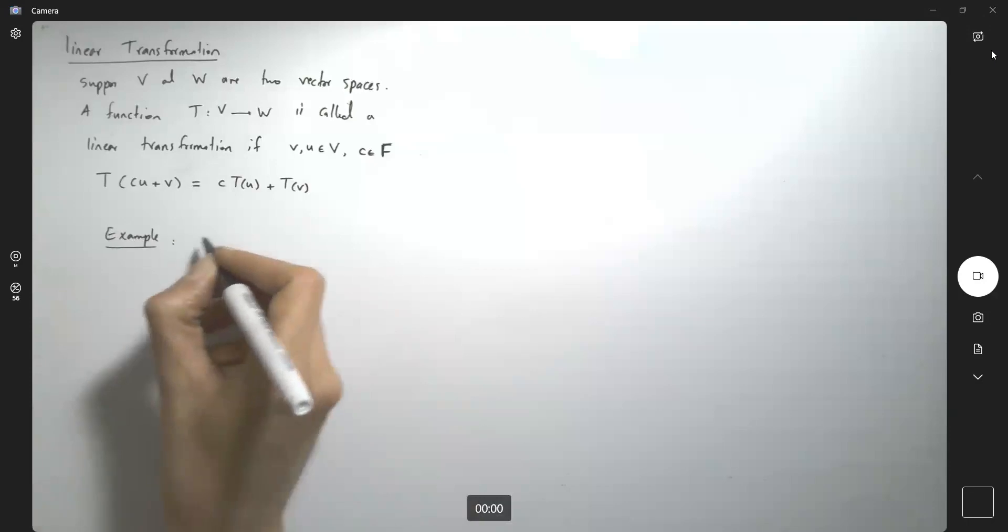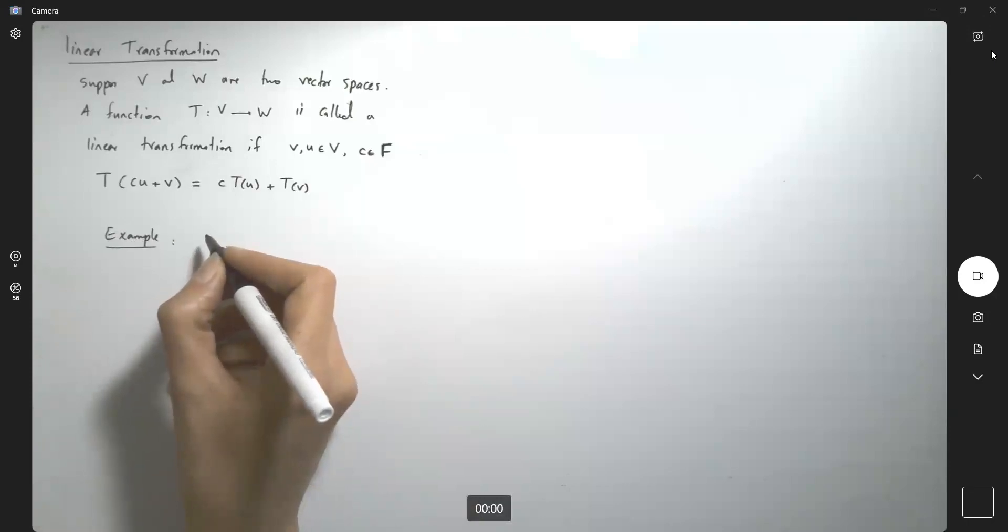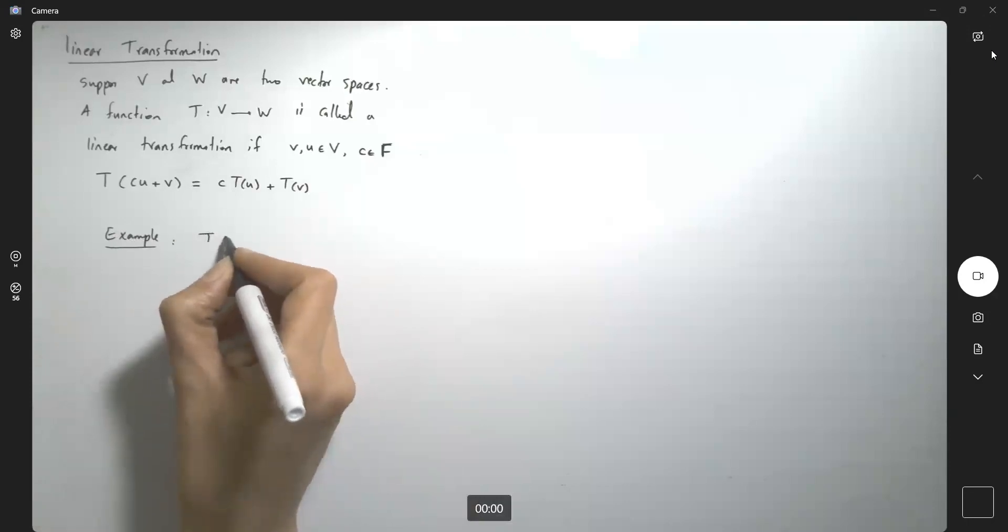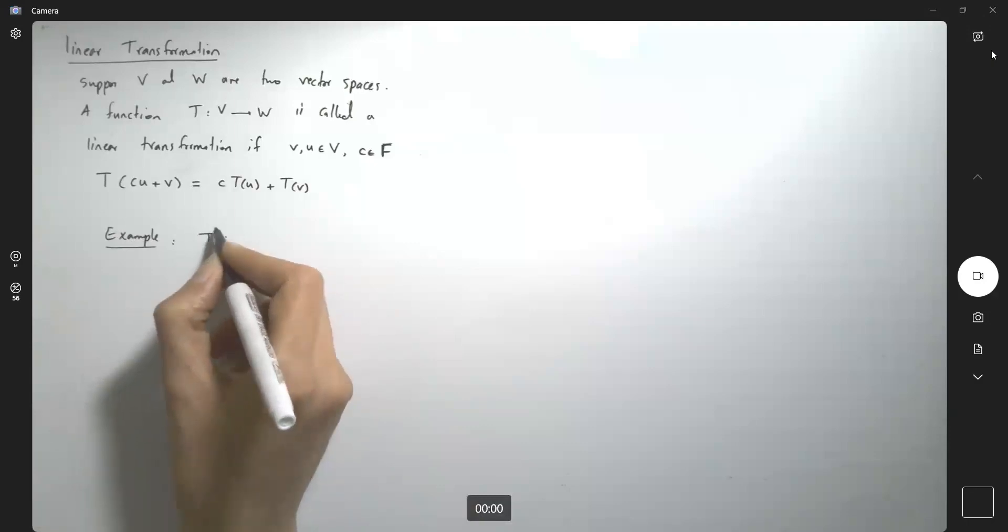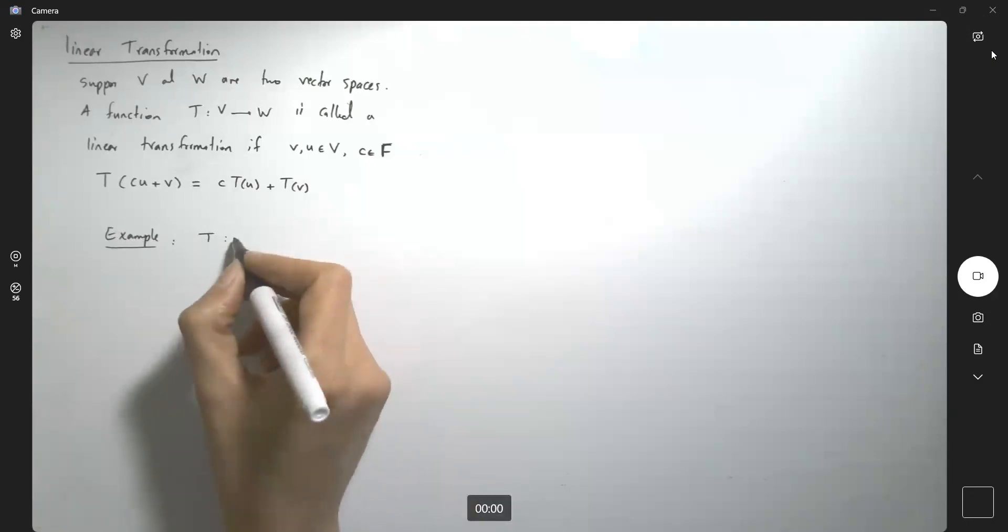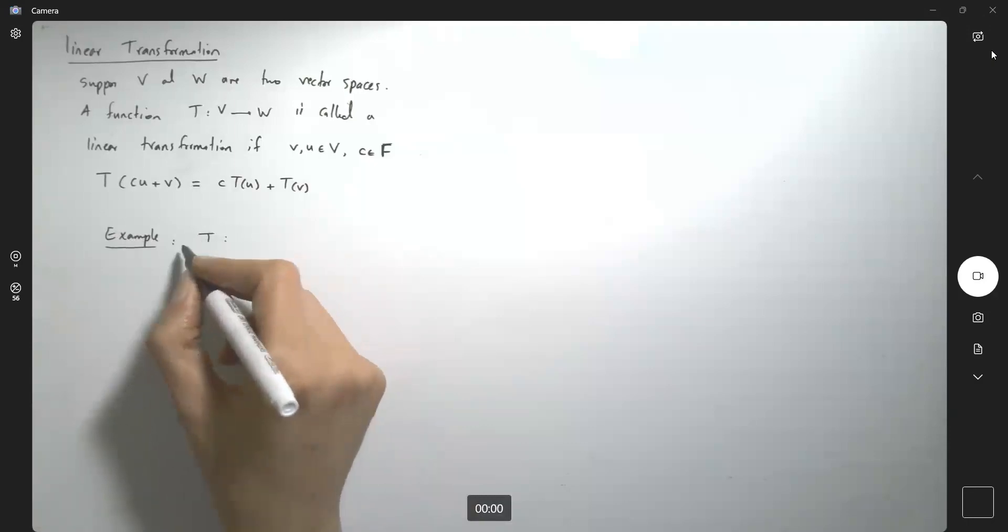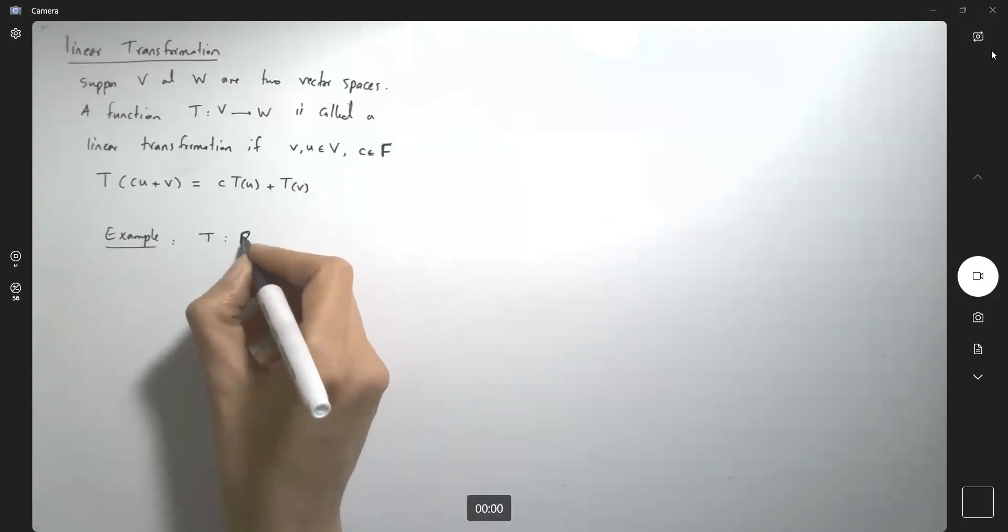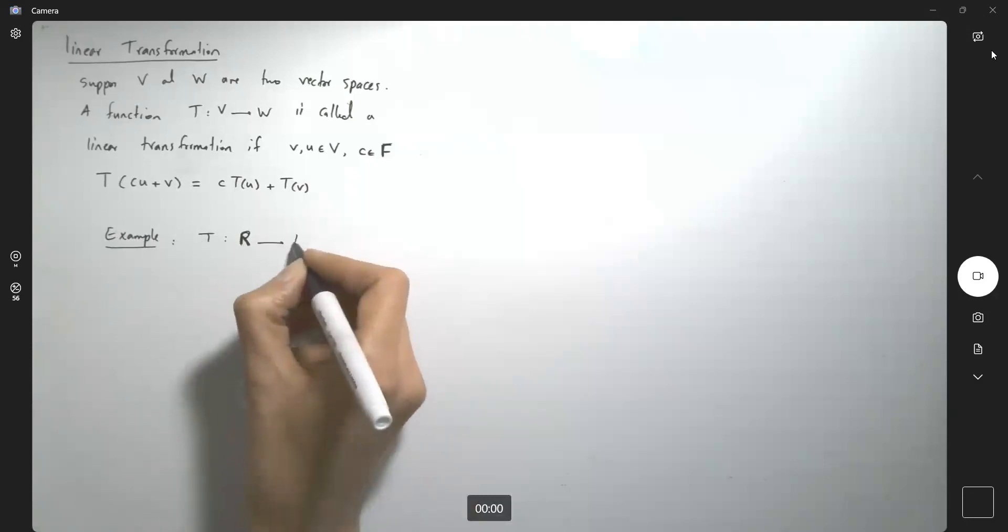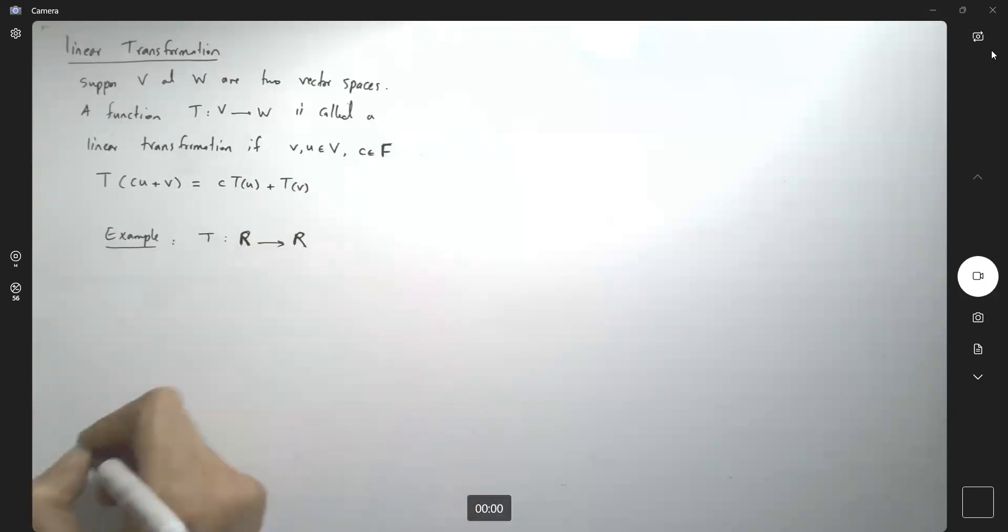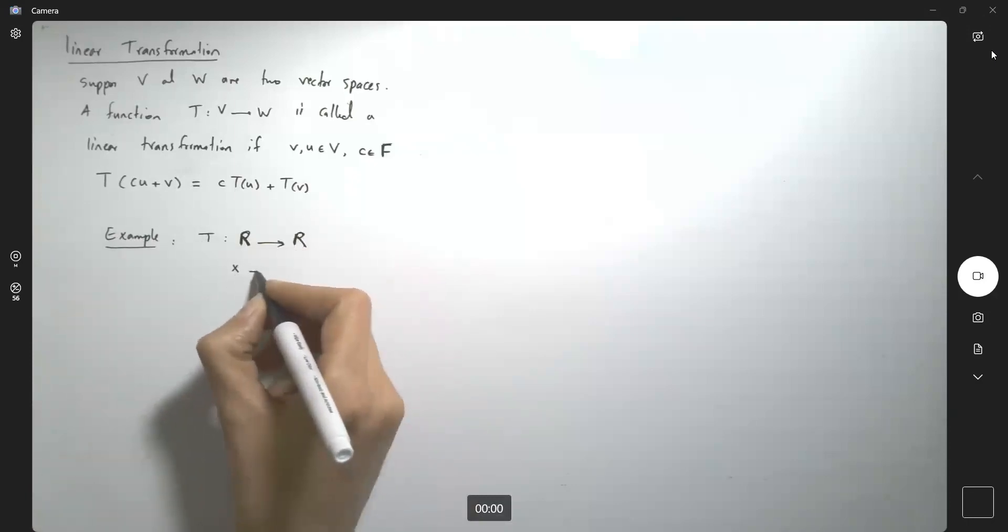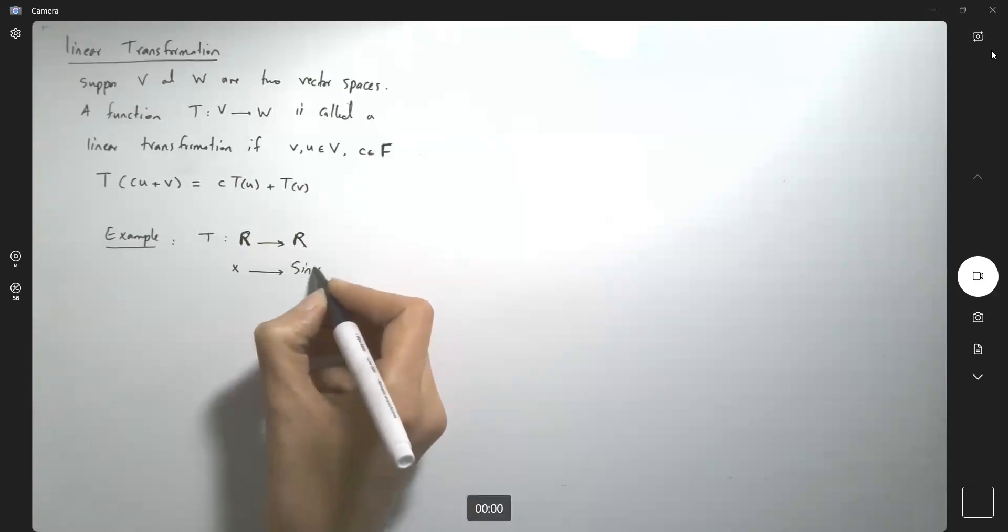Here, suppose you are defining a linear transformation this way. You're saying that that function maps R to R, real line to real line, and it takes any x value to sine of x.